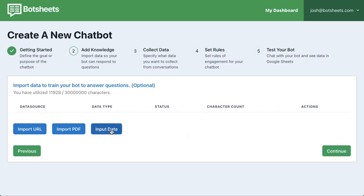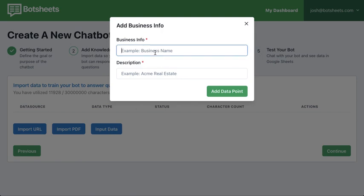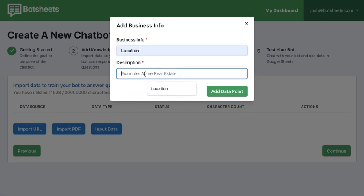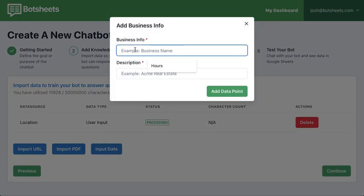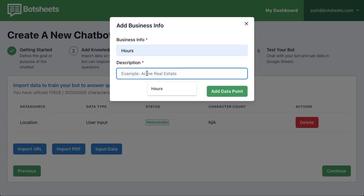If you don't have documentation or a website but you have some data points, that's all we need to train the AI. You click 'input data' and add key-value pairs — for example, location: Miami. We only need a little bit of information to generate a conversational experience that's engaging. AI will take care of the rest. You can also add hours — for example, 9 a.m. to 5 p.m. — and when someone asks 'when are you open,' it'll generate a response using very limited amounts of data.